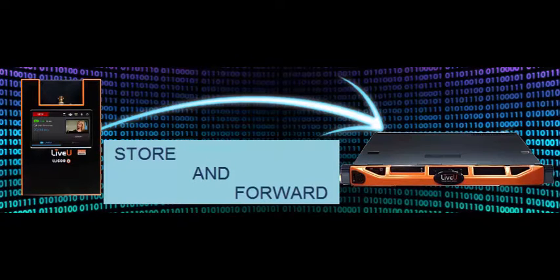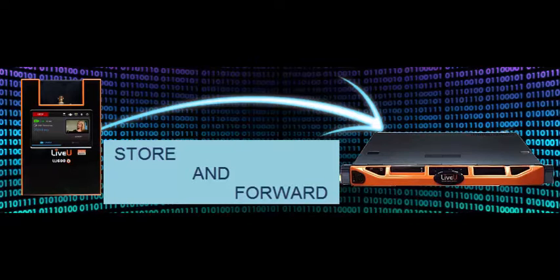Hope you enjoyed our brief view into store and forwarding, another option that helps you take advantage of the cellular bonding and LRT that only Live View can provide. For more information, follow the link below.